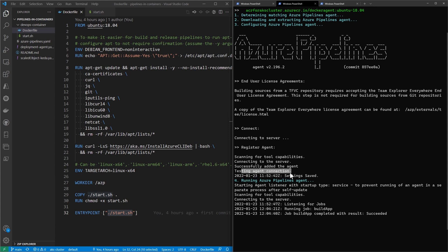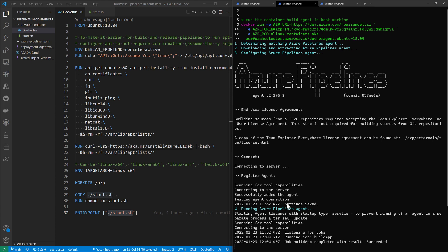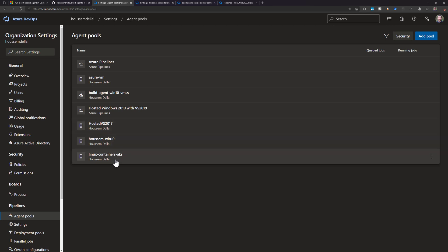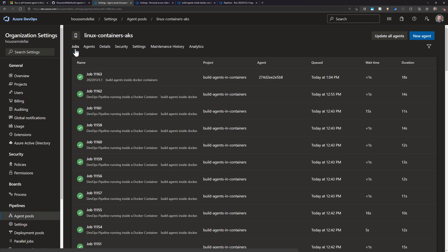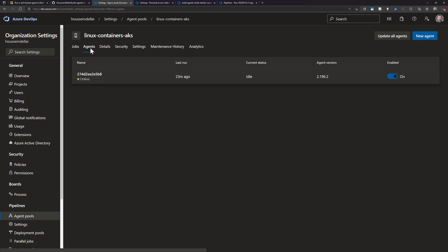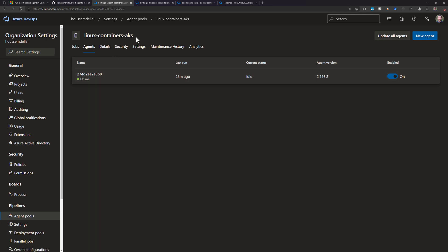Once the connection is established, it tells me it's now waiting for jobs to run inside this pipeline. At this stage, if I go back to Azure DevOps and navigate to the pool I created, I can see some of the jobs executed earlier. If I go to 'Agents', I can see the agent that is running and ready for me to run pipelines.